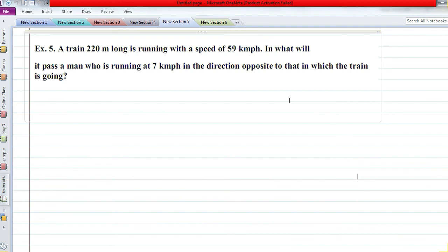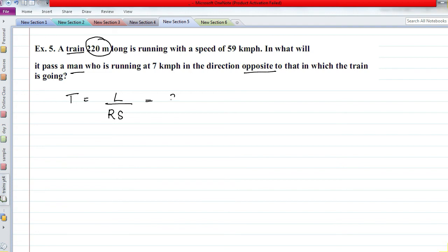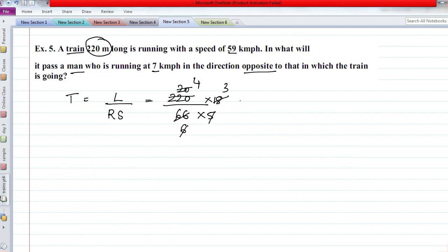Question 5: A train 220 meters long — same type, but now moving in the opposite direction. Apply T = L / Relative Speed. Length is only the train's: 220 meters. Speeds are 59 and 7 km/h; since they move in opposite directions, add them: 66 km/h. Converting to m/s by multiplying 5/18, we get 12 seconds. We've now covered all types of train problems. If you have specific questions or topics, comment below or send via WhatsApp or email. See you in the next video!